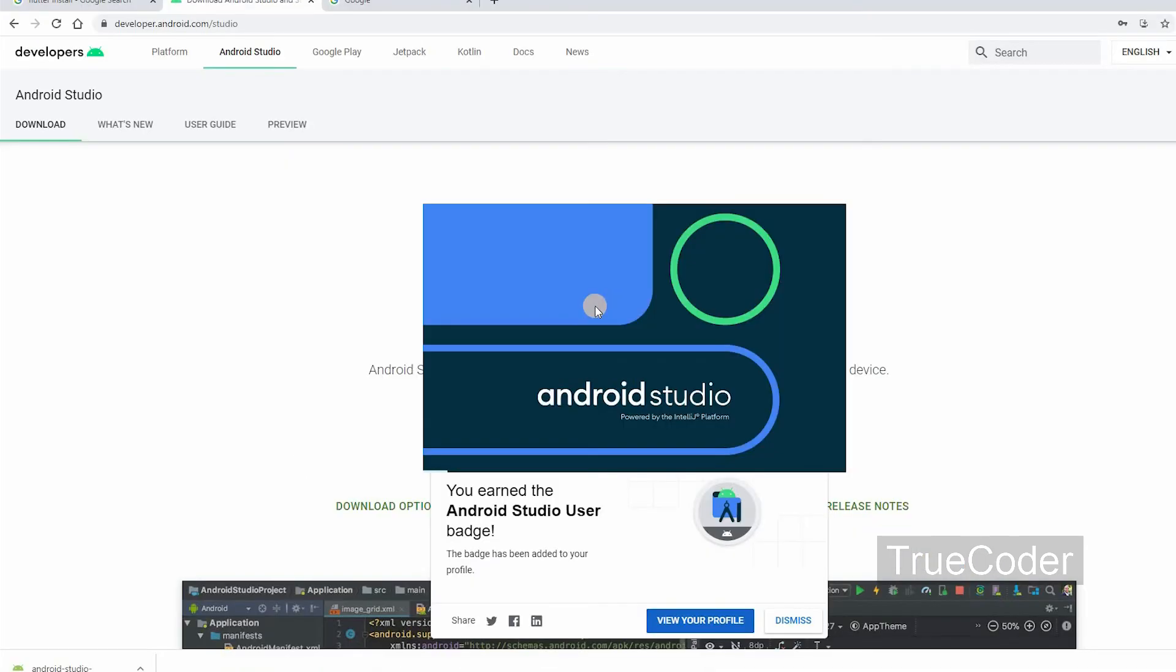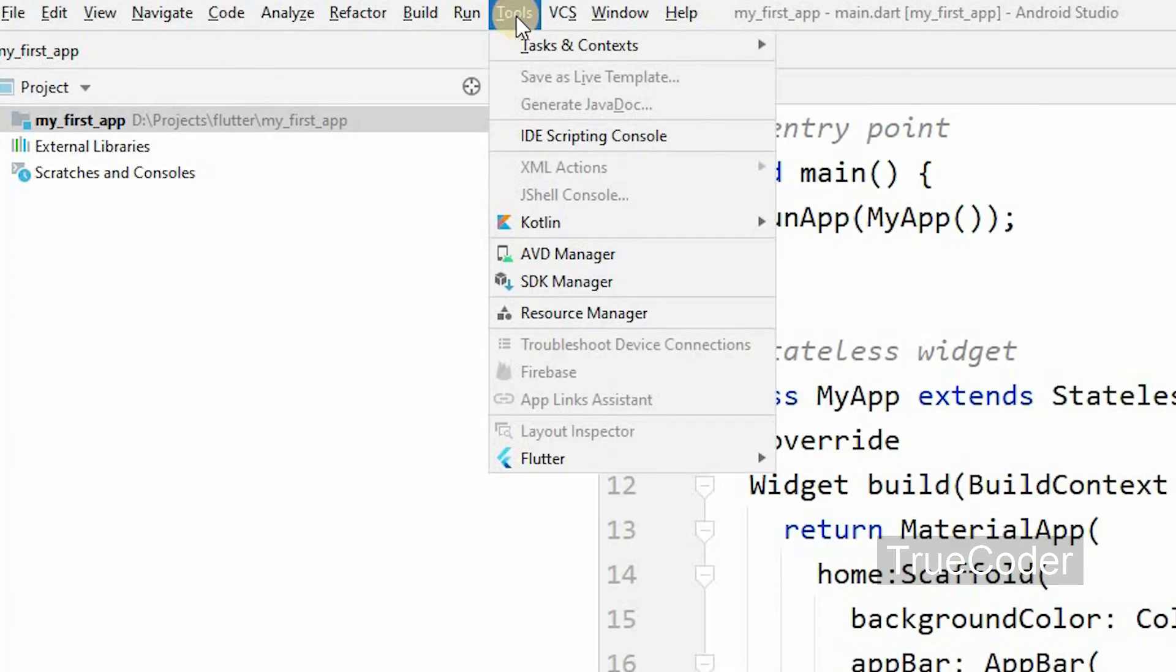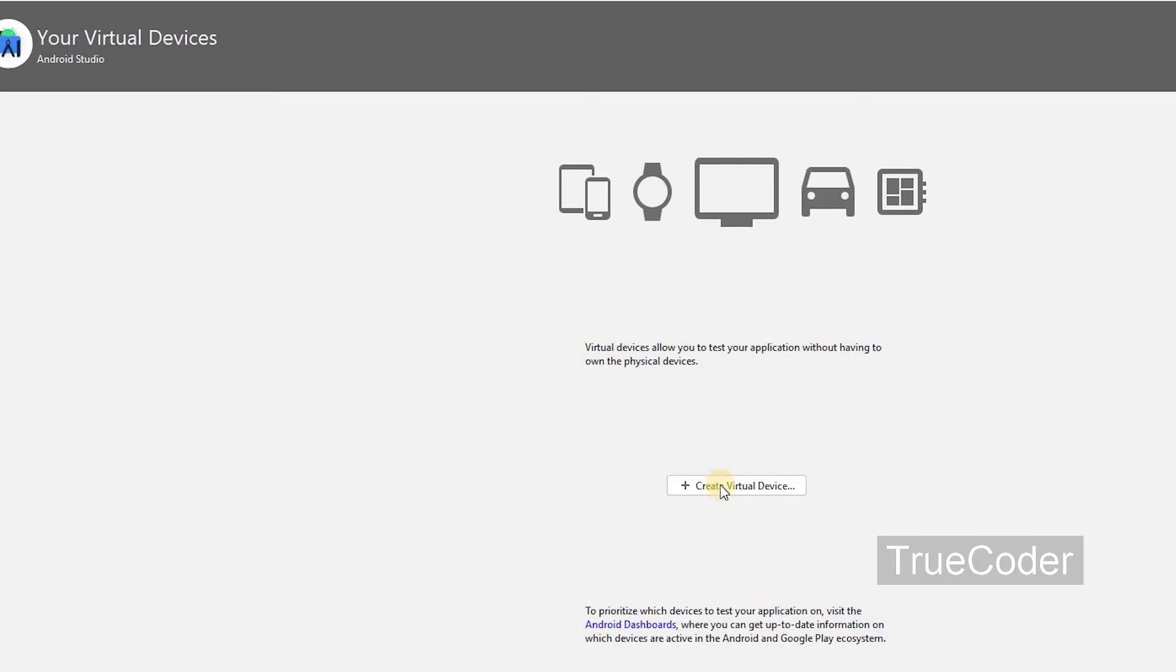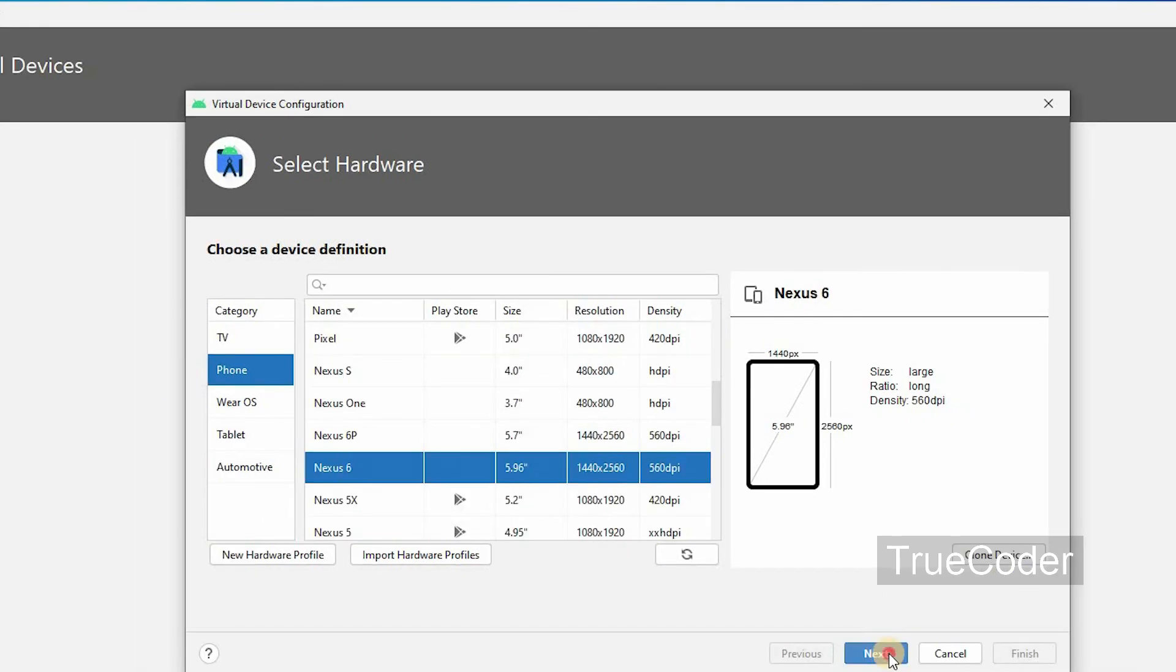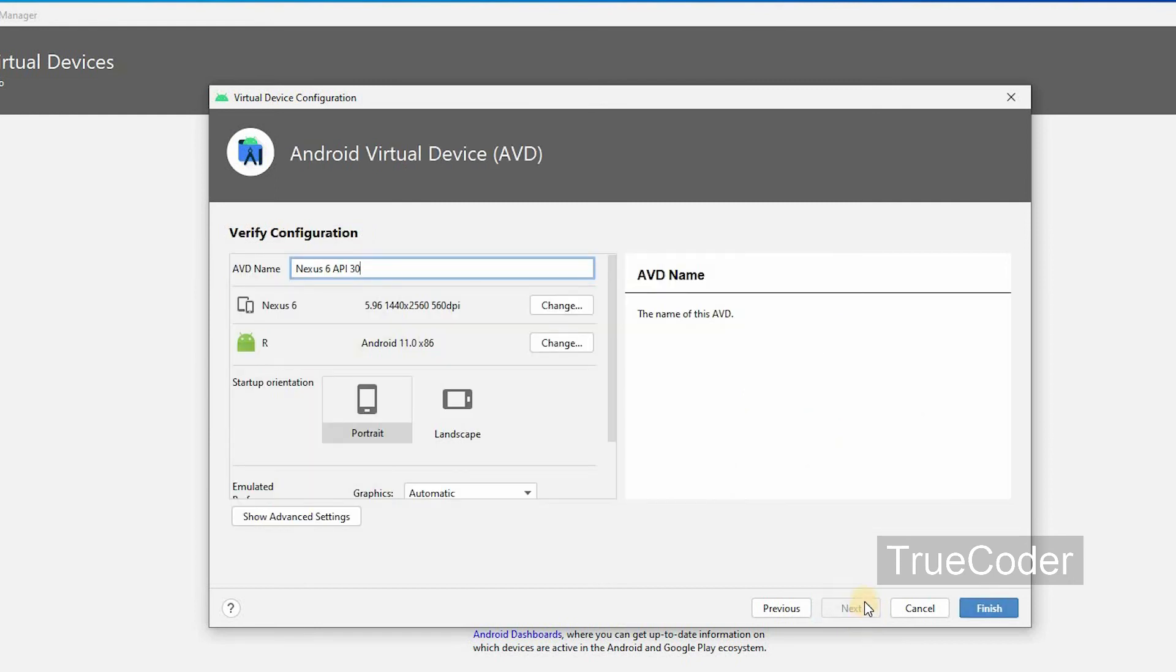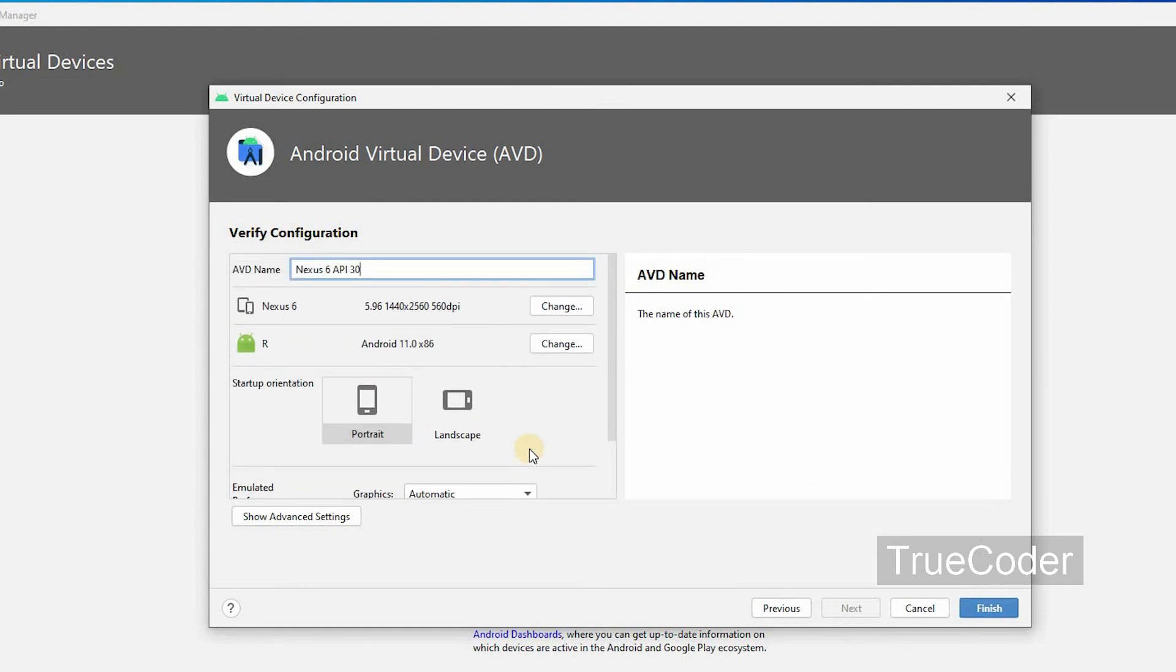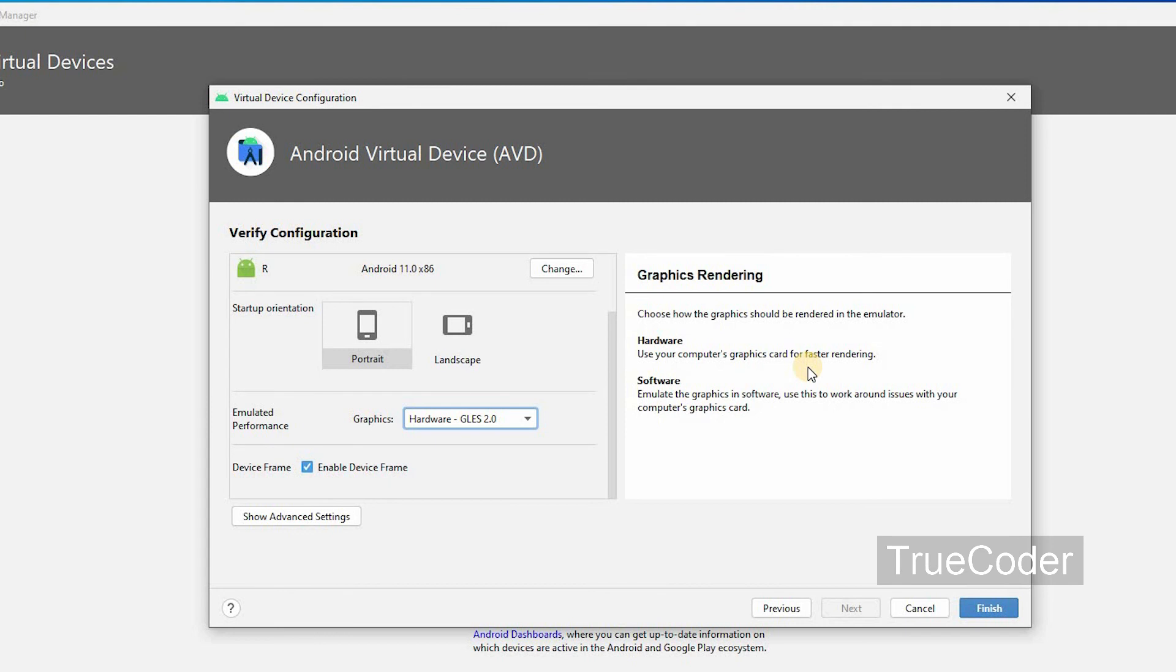Open Android Studio. In the tools menu, select AVD Manager. Create virtual device. Choose a device. Download an OS. Finish.